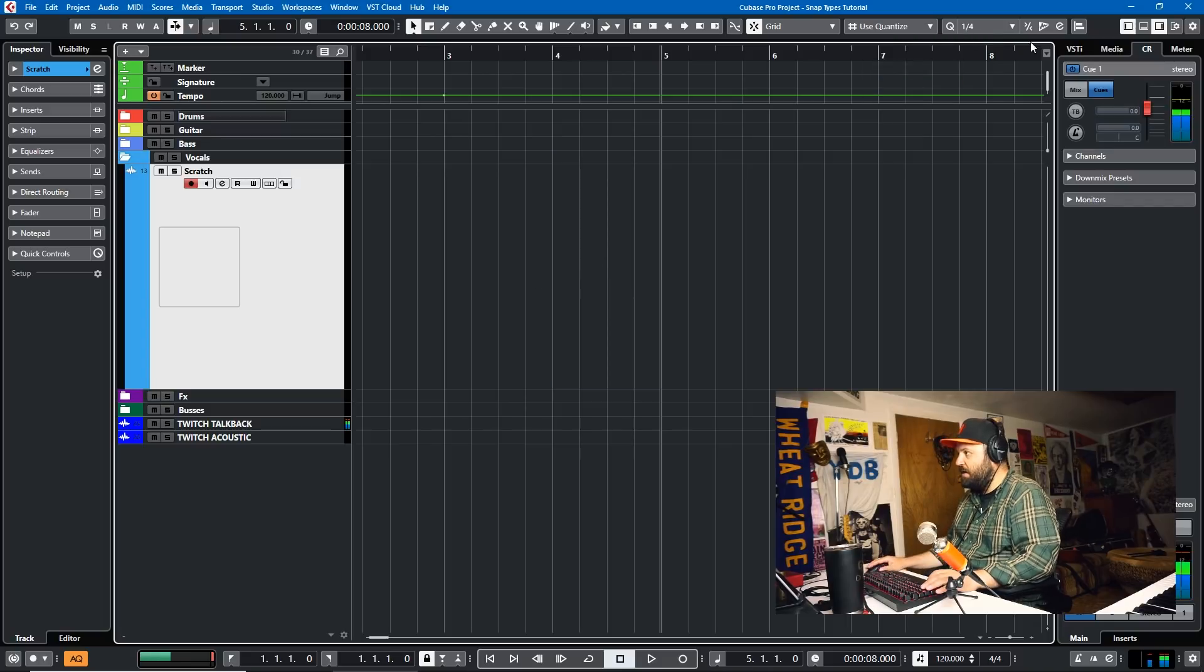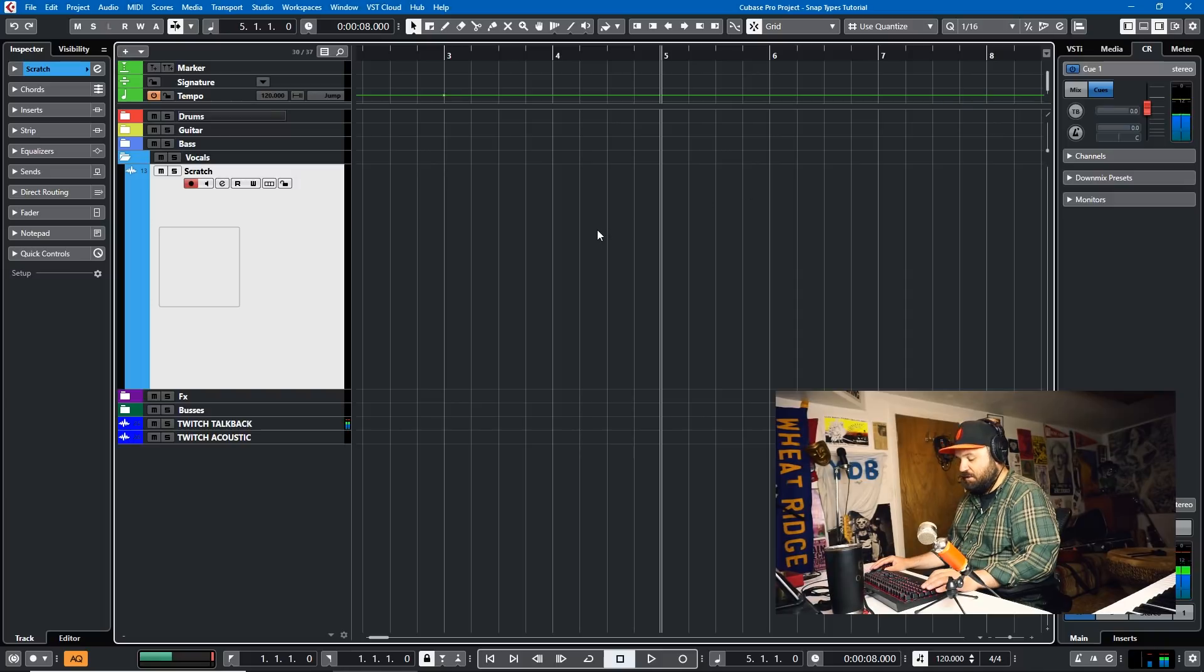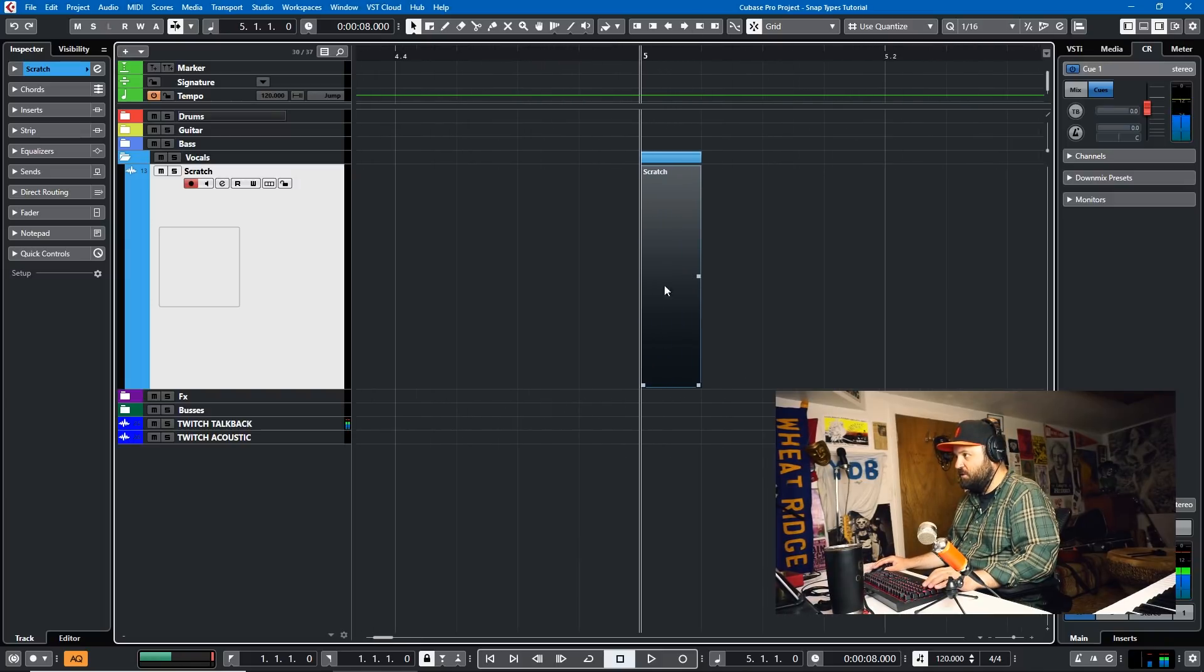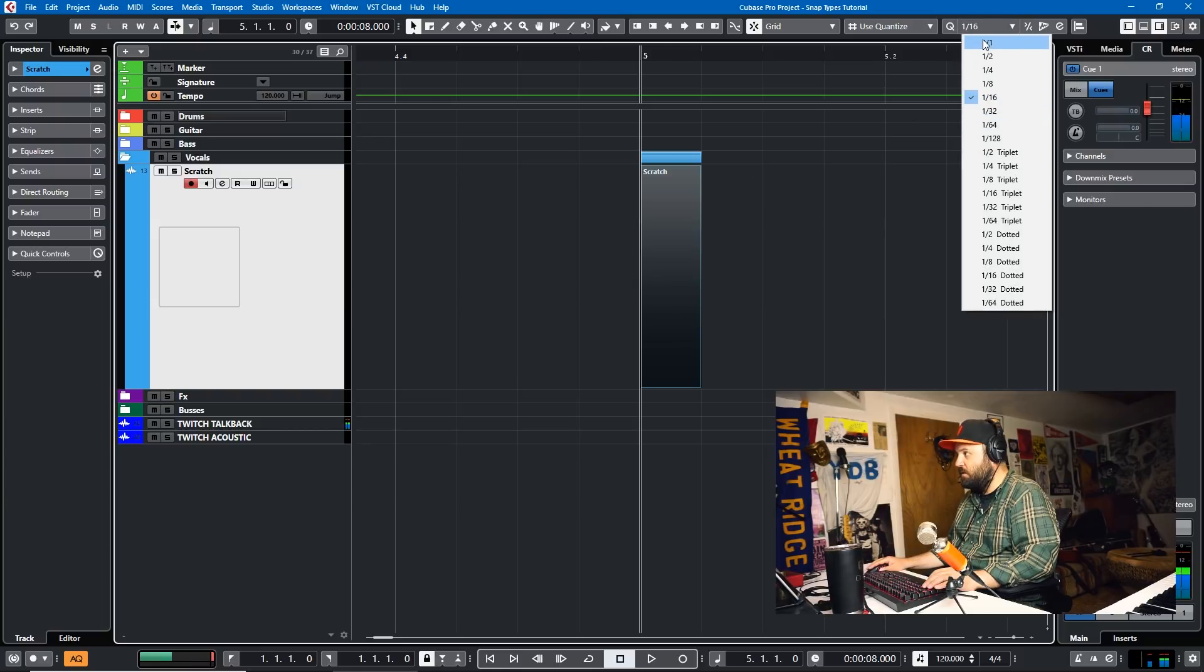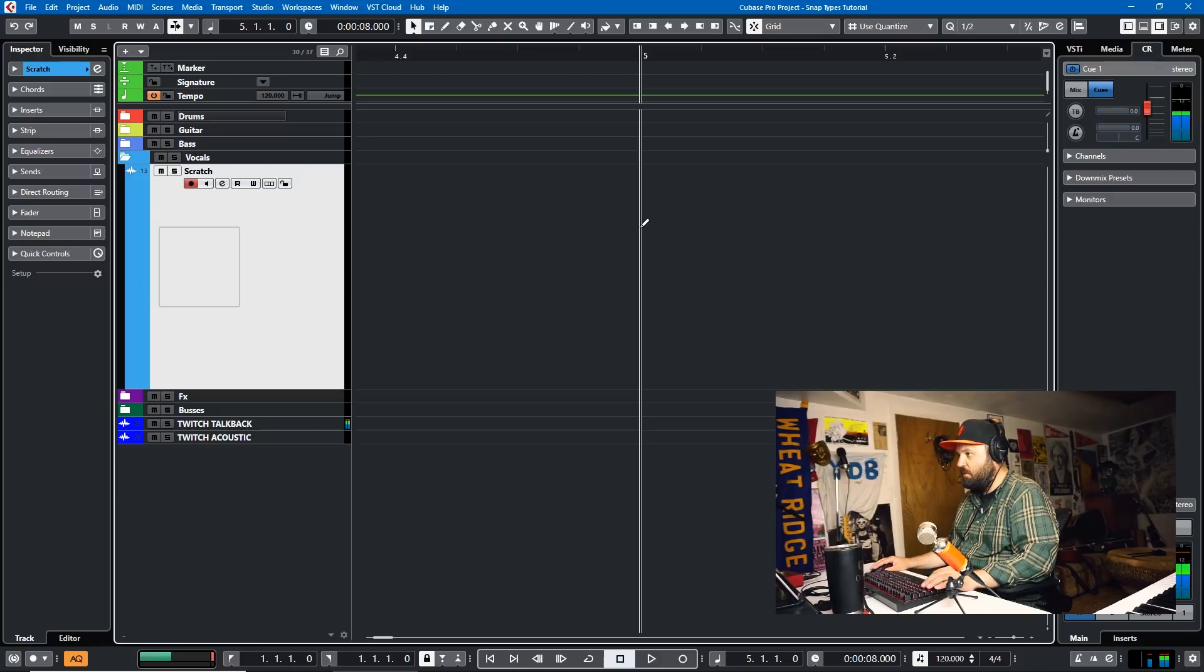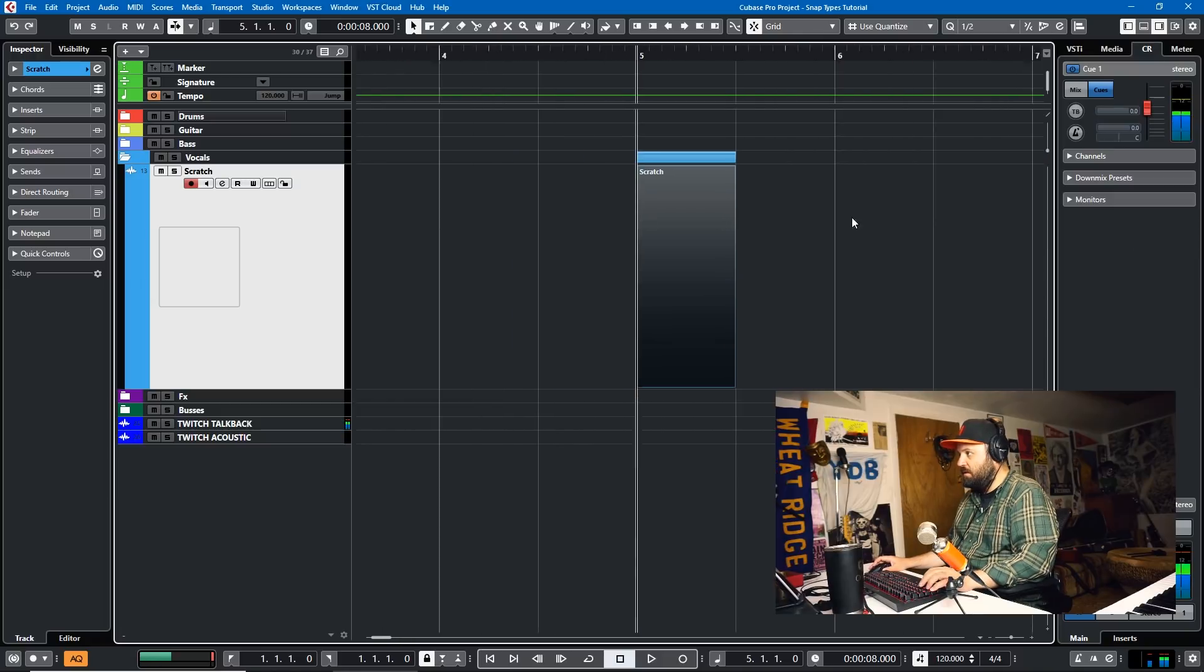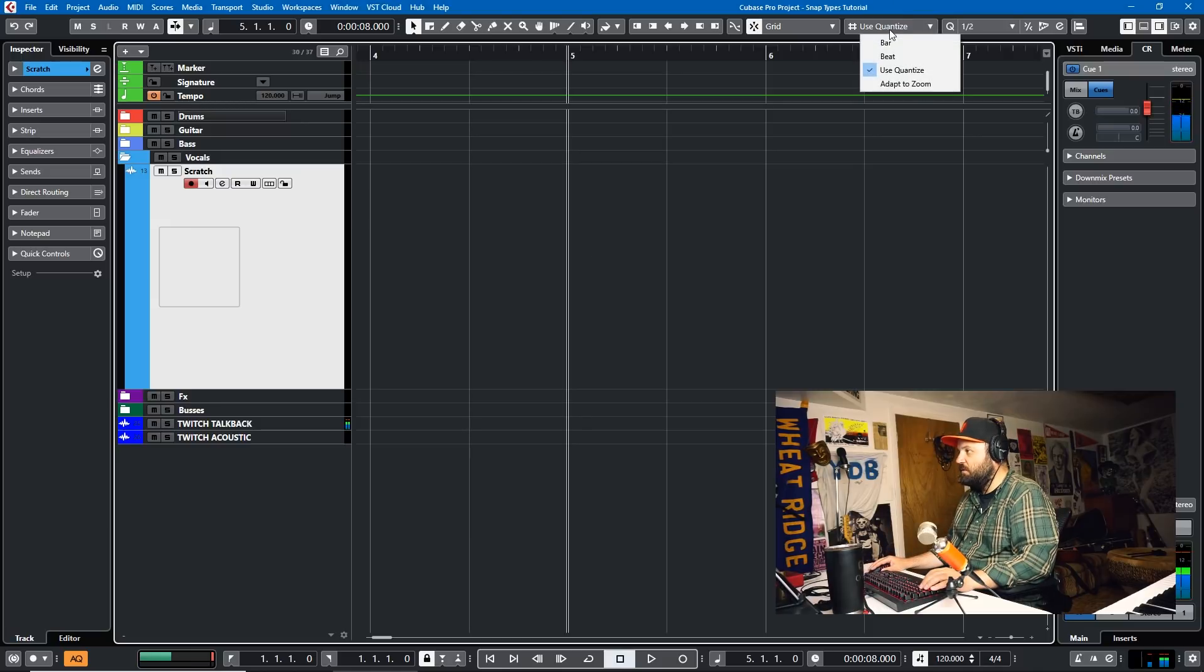Now I could also set it to use Quantize. And if I set the Quantize to 1/16th, it'll just give me 1/16th when I add it in here. So as you can see, just 1/16th note. If I set it to a half note, it'll give me a half note when I add in a bar here. So that's sort of how the Grid type works.